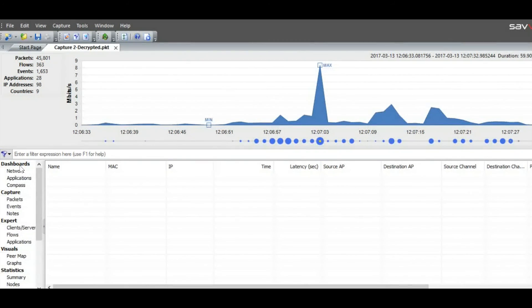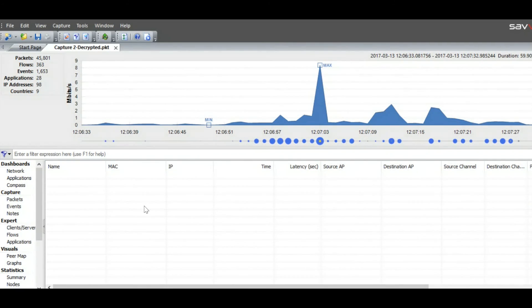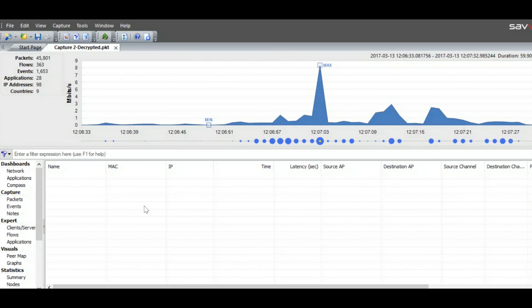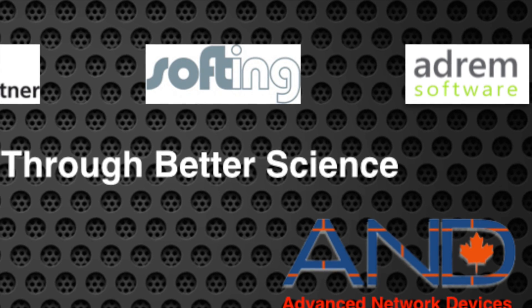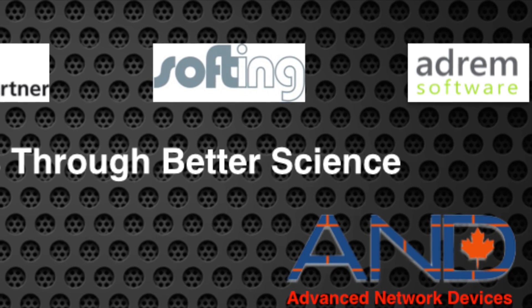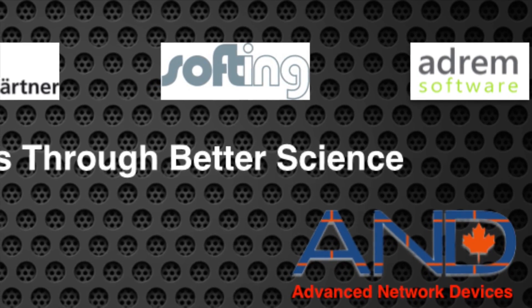This is an overview of exactly what OmniPeak can do for you from Savius. We will have additional videos on how to analyze this information and how to use this tool for troubleshooting purposes. I thank you for attending this session from Advanced Network Devices and look forward to seeing you in future sessions. Thank you.